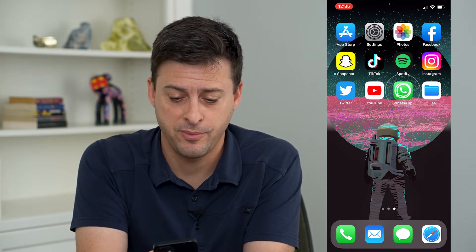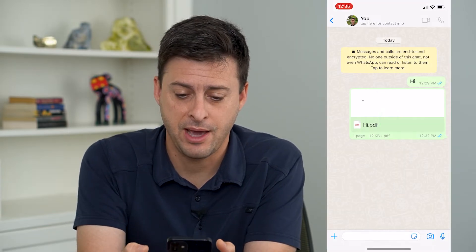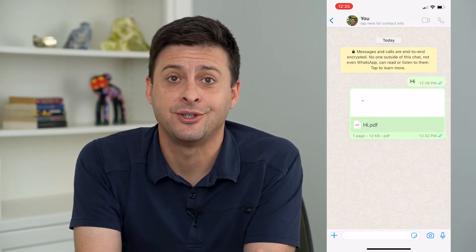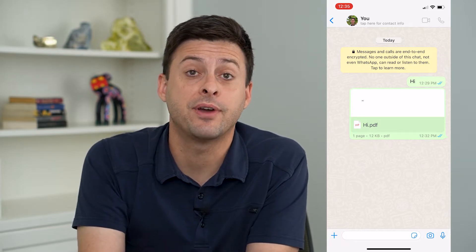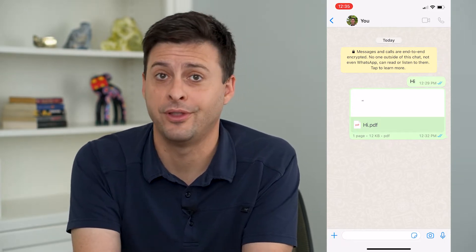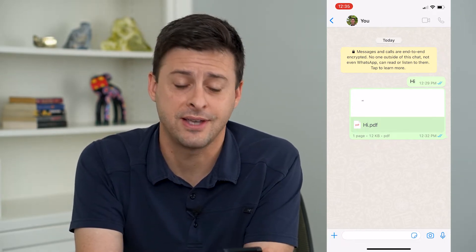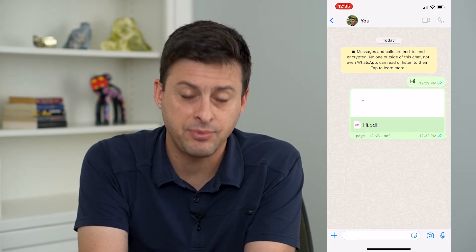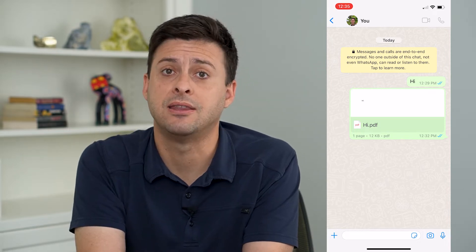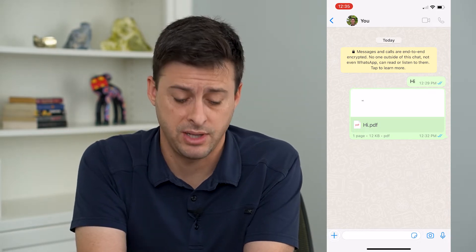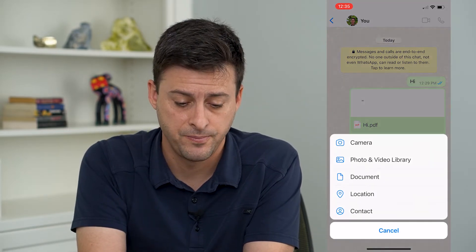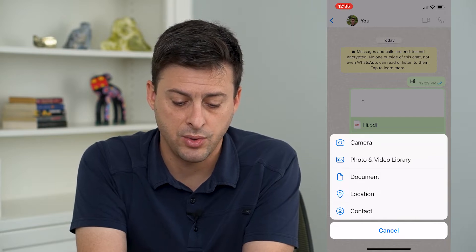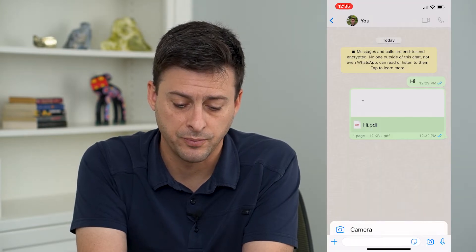Now I'm going to open up the WhatsApp app here and you can see I have a conversation with myself. If I want to send the location of myself, I can always tap the plus at the very bottom left there and then tap on location.